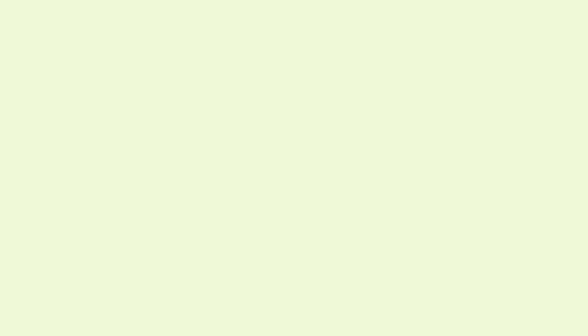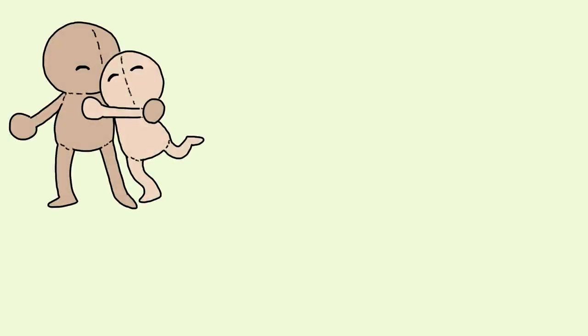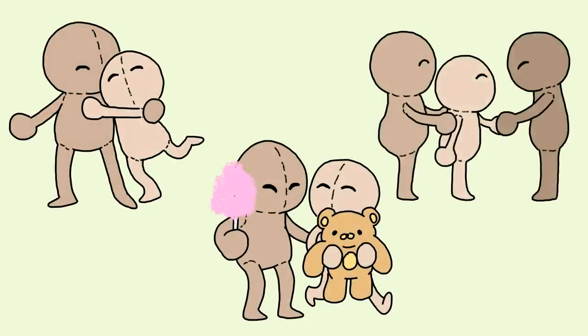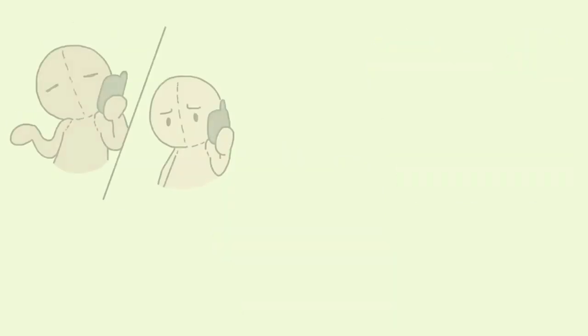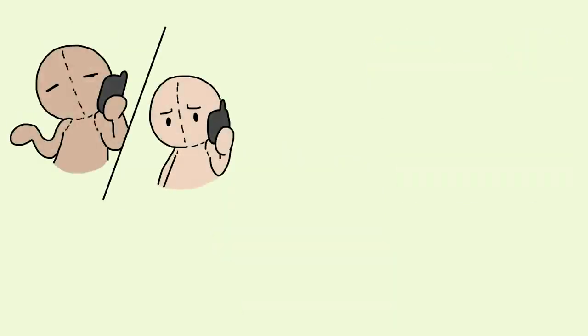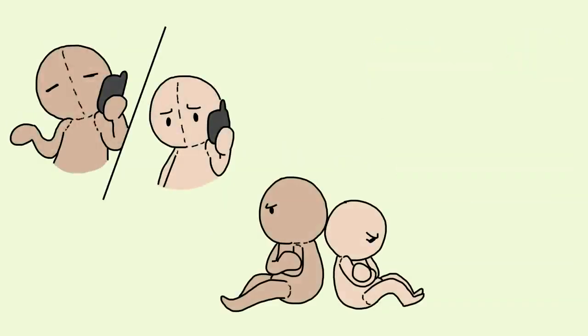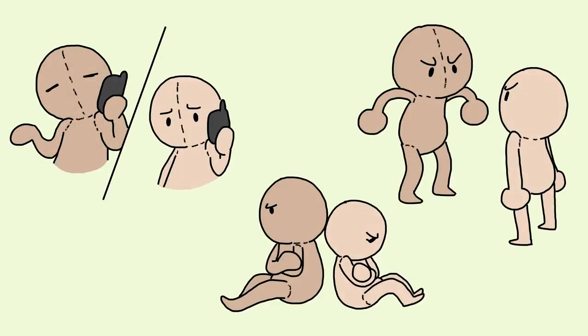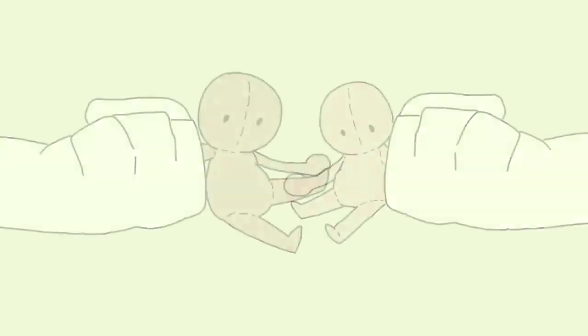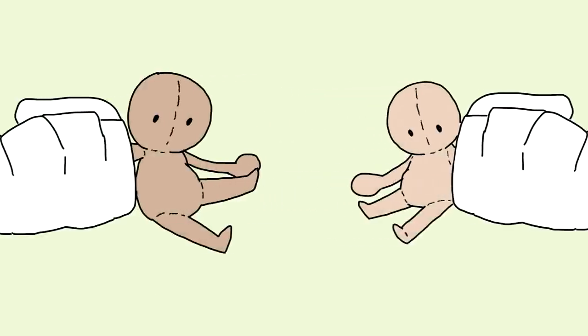Sure, two people can agree to be in a relationship, go on fun dates, and even meet each other's family. But if they lack compromise, communicate poorly, and fail to understand each other, the prospect of having a future together is very low.